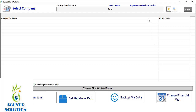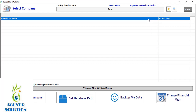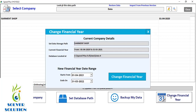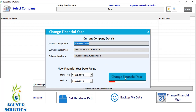Click on your current company whose financial year you want to change, and then click on Change Financial Year. The date for the new financial year will automatically be displayed on the screen. You will just have to click on Change Financial Year, and in a few moments you will see the company's financial year is changed — just click OK.